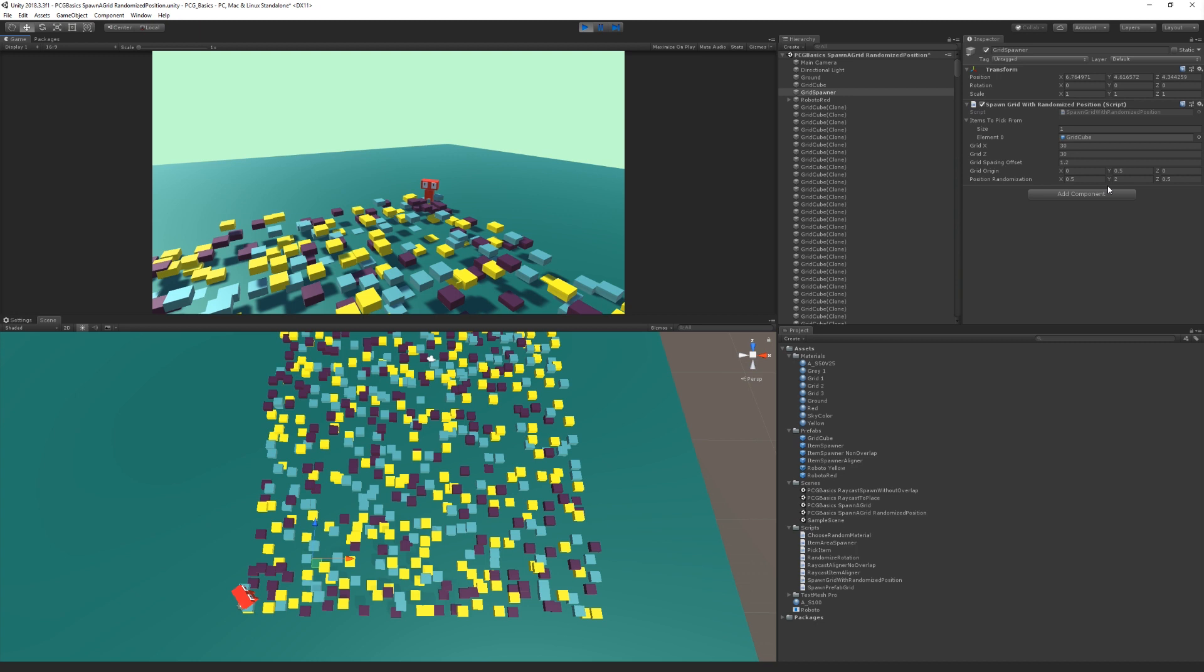So this is an interesting way to generate things. You generate a more regular form and then add some randomness to it. That's all we're going to cover in this video.